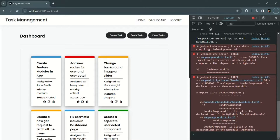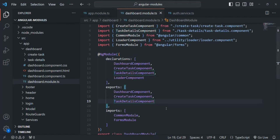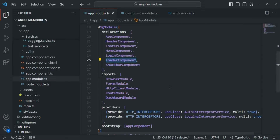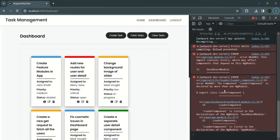As I mentioned in the last lecture, you can declare components, directives, pipes, etc. only once in one module. Currently, we are declaring this loader component in the dashboard module as well as in the app module, and because of that we have this error.